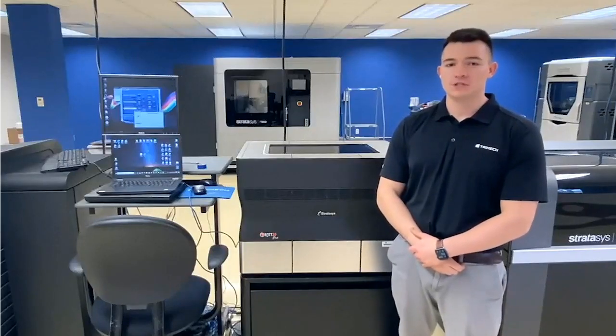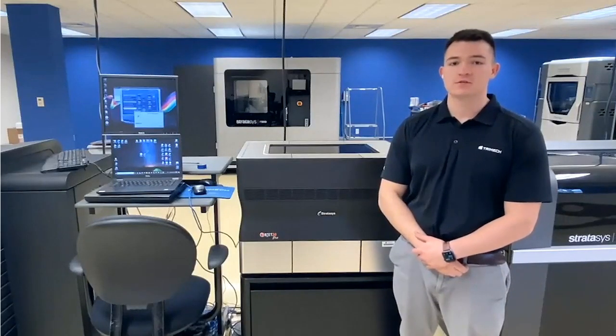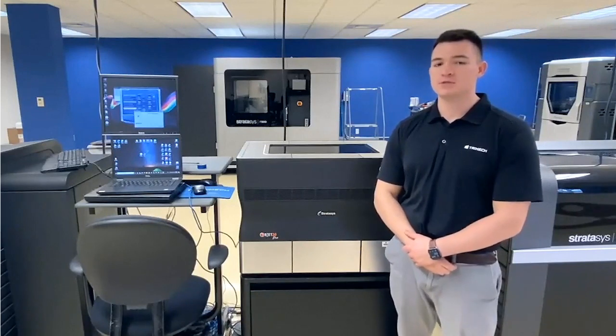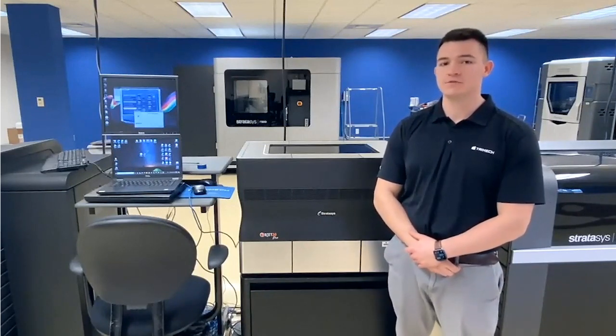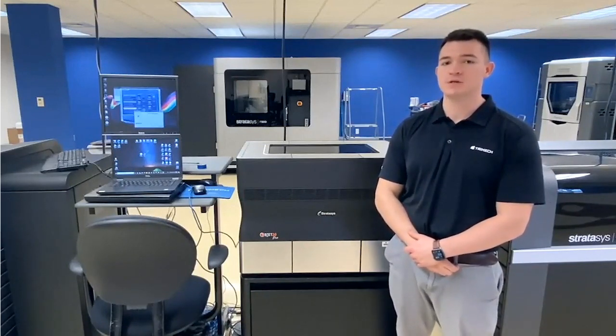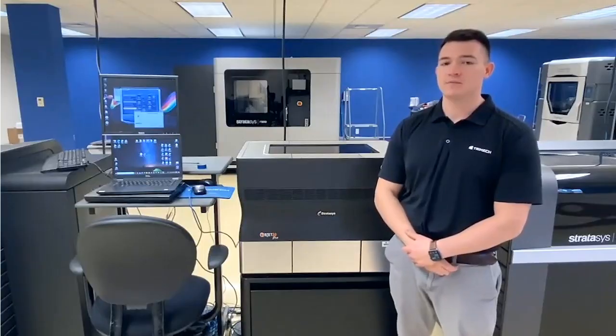Thank you all for watching. For more tips and tricks, or step-by-step instructions on how to get the most out of your 3D printing experience, head over to Trimech.com for more.